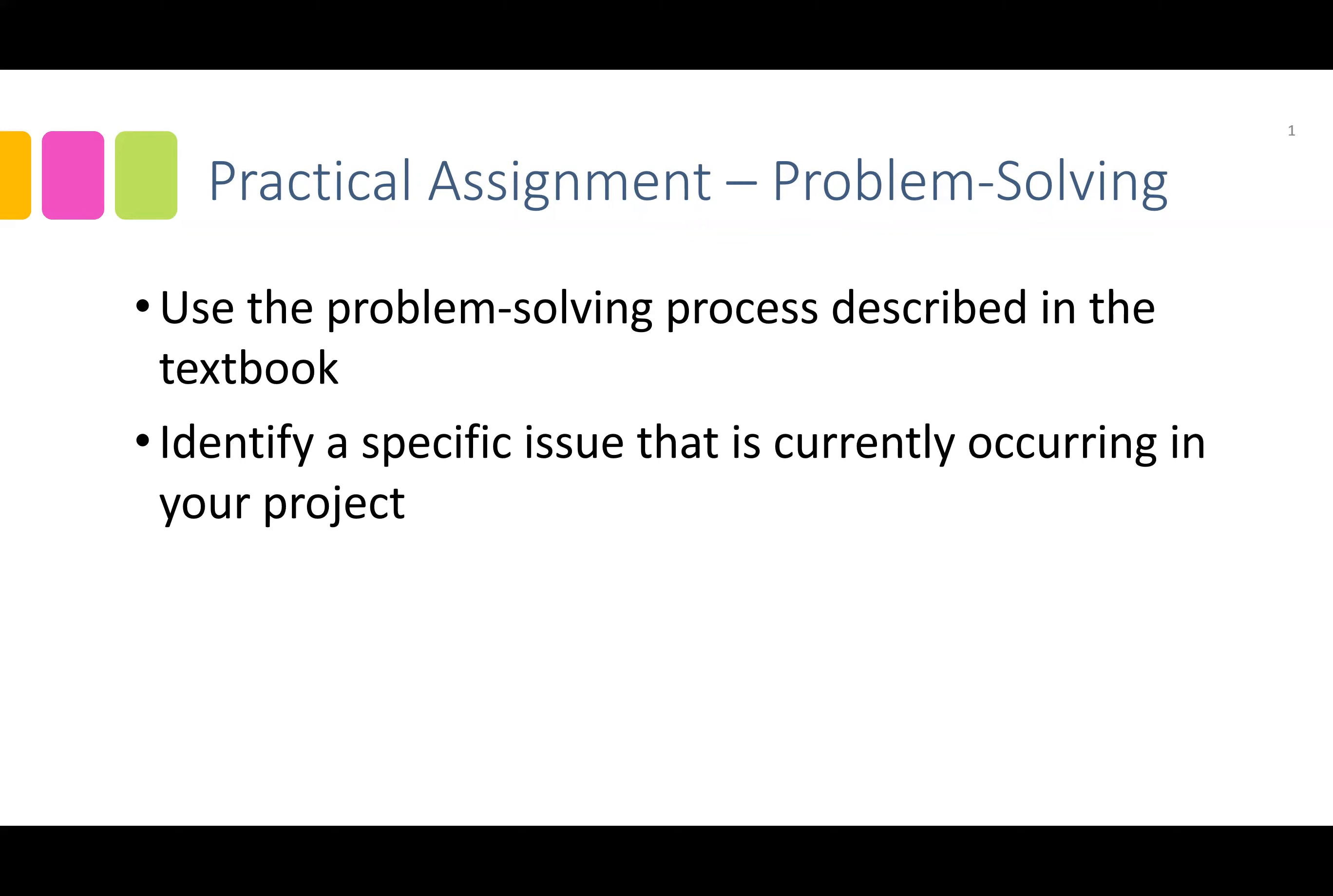For example, it could be that you are not understanding a certain topic, your Wi-Fi has been unstable, or many others.